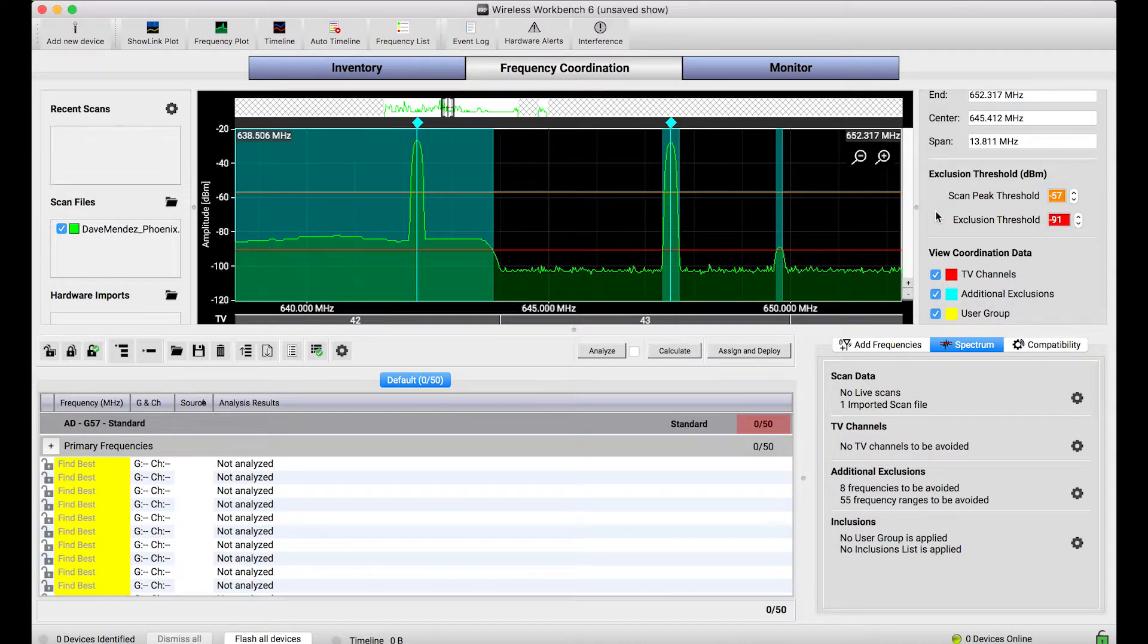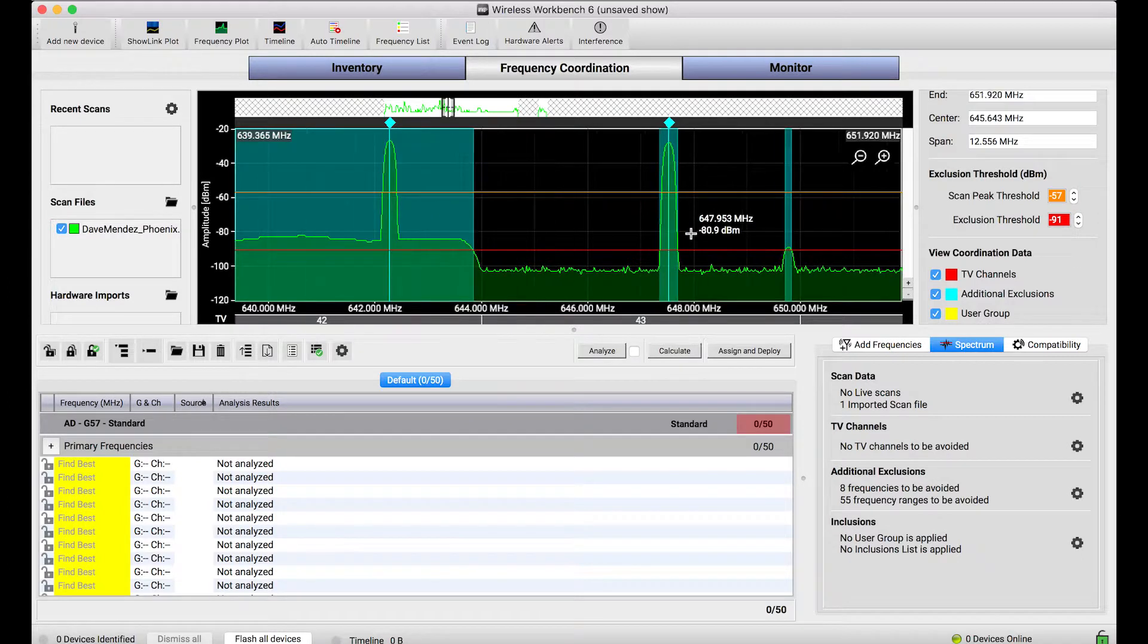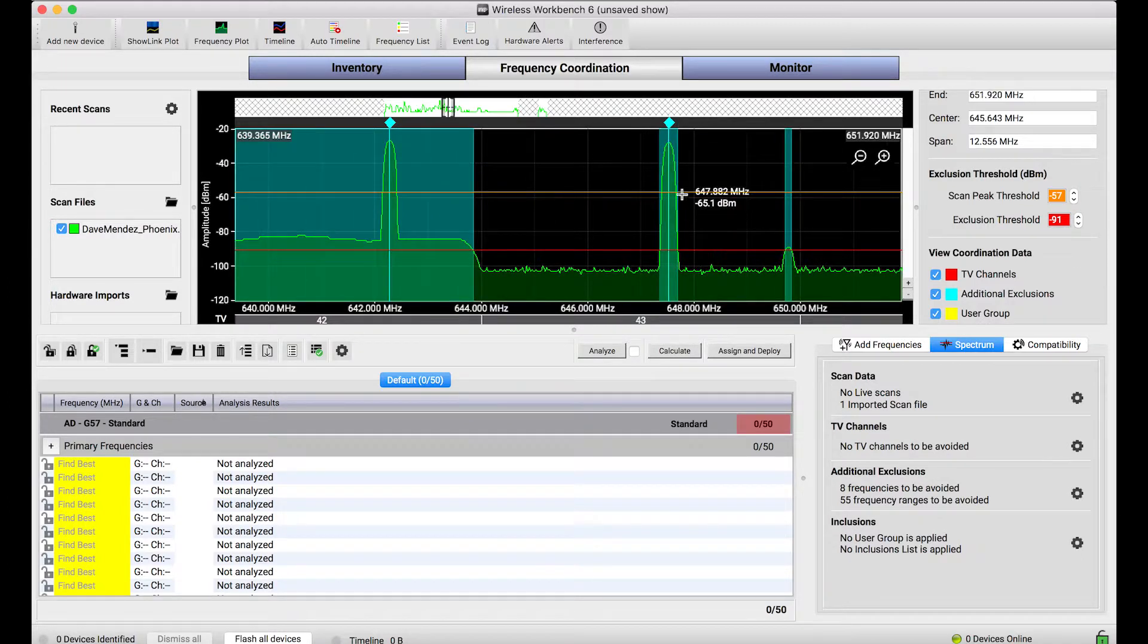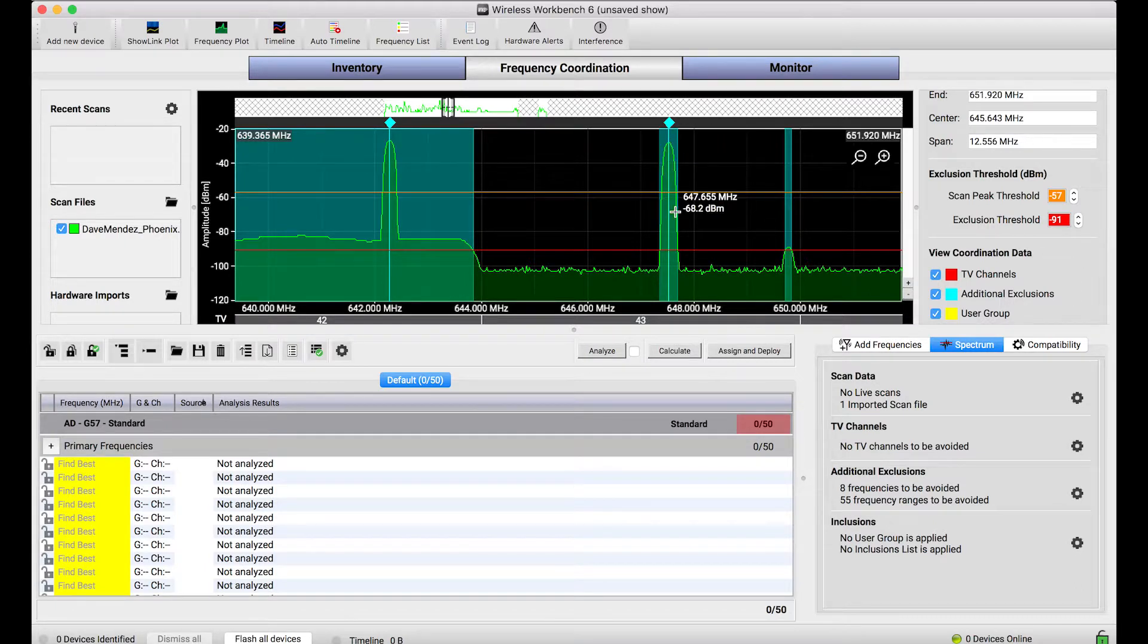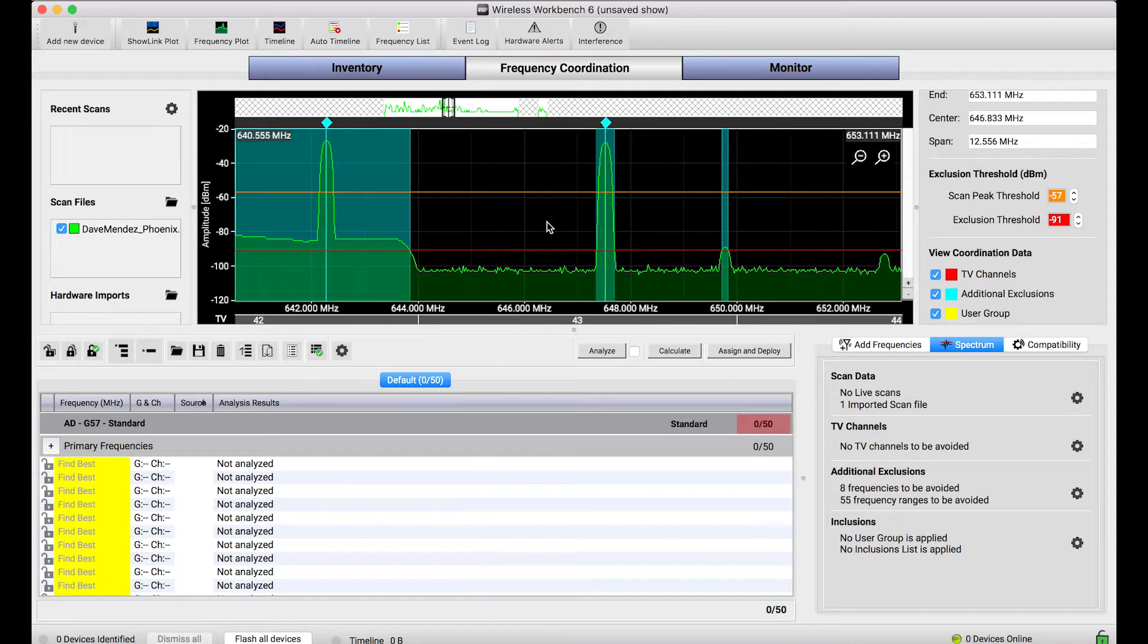The orange line is the scan peak threshold, and it's a little bit more complicated. If a scan goes above that line, we're not only going to avoid that spectrum, but we're actually going to assume an active transmitter is there, like a hand-held or a body pack, maybe from another system that isn't our own.